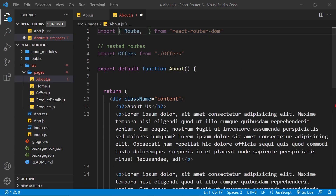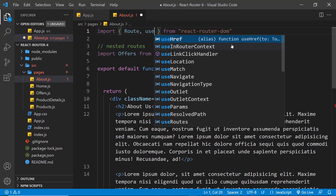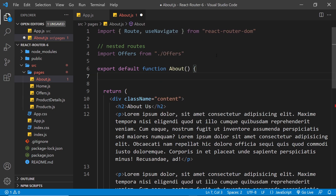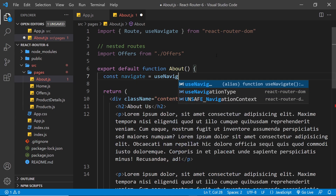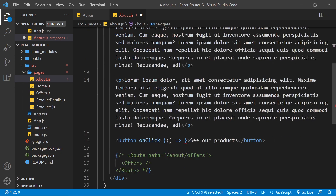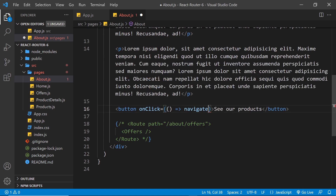In version 6 we don't use the useHistory hook anymore. Instead we use the useNavigate hook, which is pretty similar. I say useNavigate up here and import it, then inside the function I do const navigate equal to useNavigate. We can then use this navigate function to navigate a user to different pages. I'll paste it down so that when a user clicks a button, we invoke navigate and pass in the path where we want to send the user — for example, forward slash products.